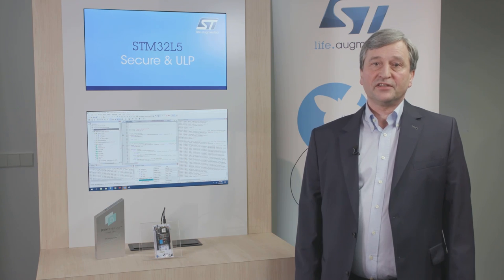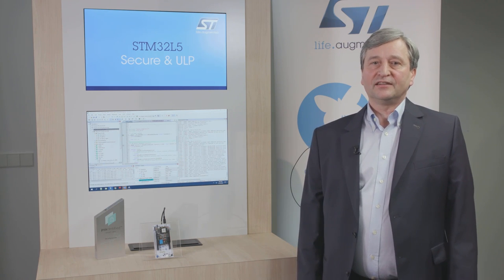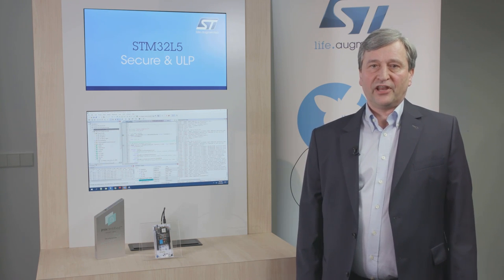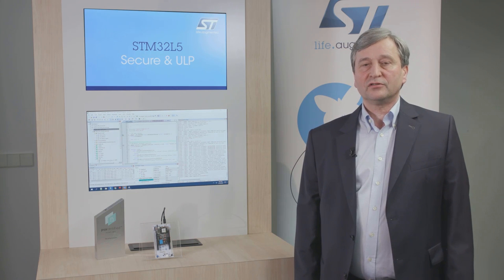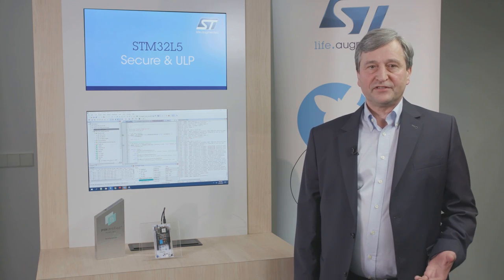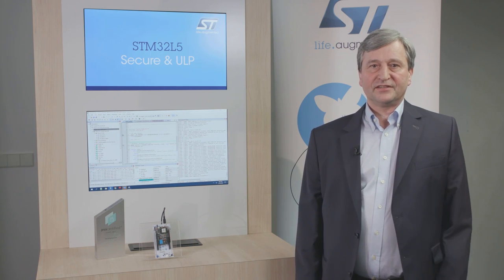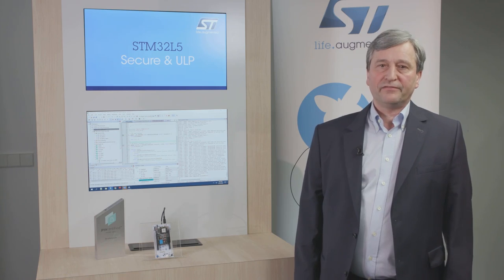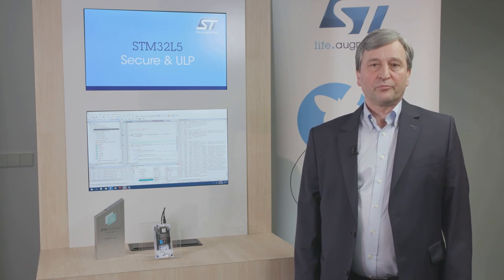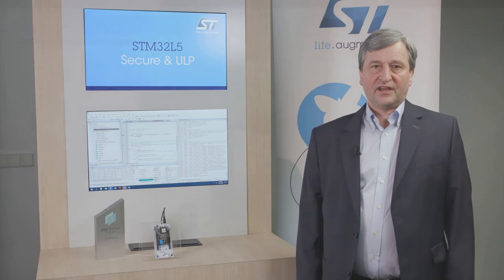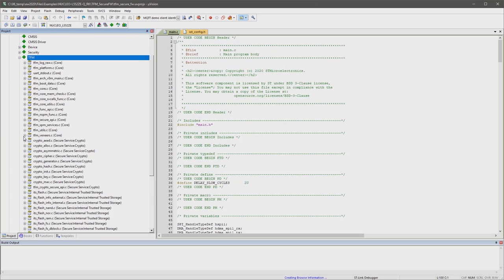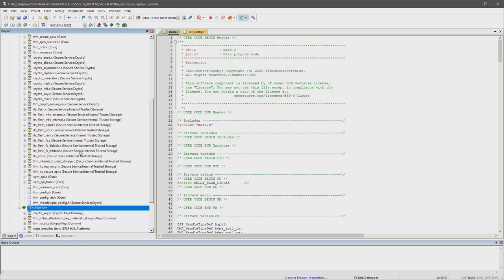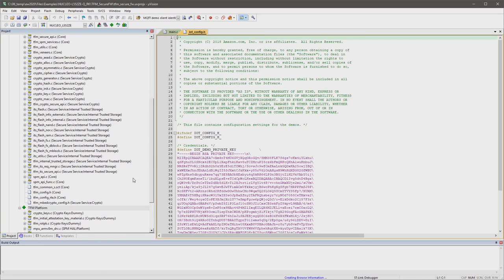This software is the security foundation and ST already has achieved the level 2 PSA certification, which gives users the confidence that security is independently verified. All the private keys and root of trust information is stored in the secure space. It is not accessible from the non-secure part.